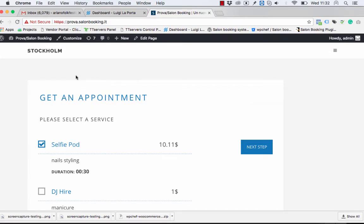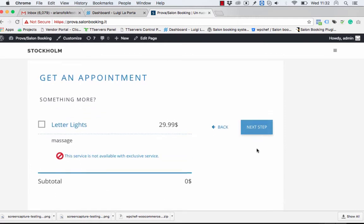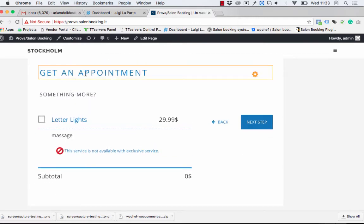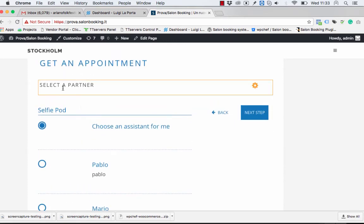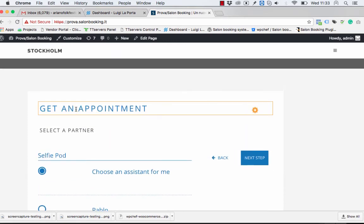So you can change this, go to the next steps, you can change these elements, even this, this one.